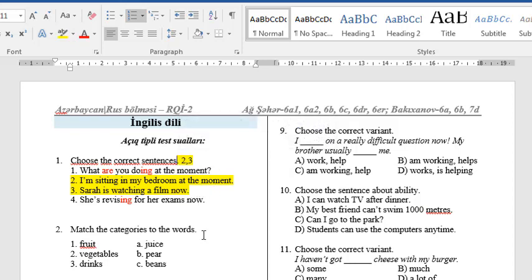Question 3: Match the categories to the words. Number 1: Fruit — B. Pear. Number 2: Vegetables — C. Beans. Number 3: Drinks — A. Juice.